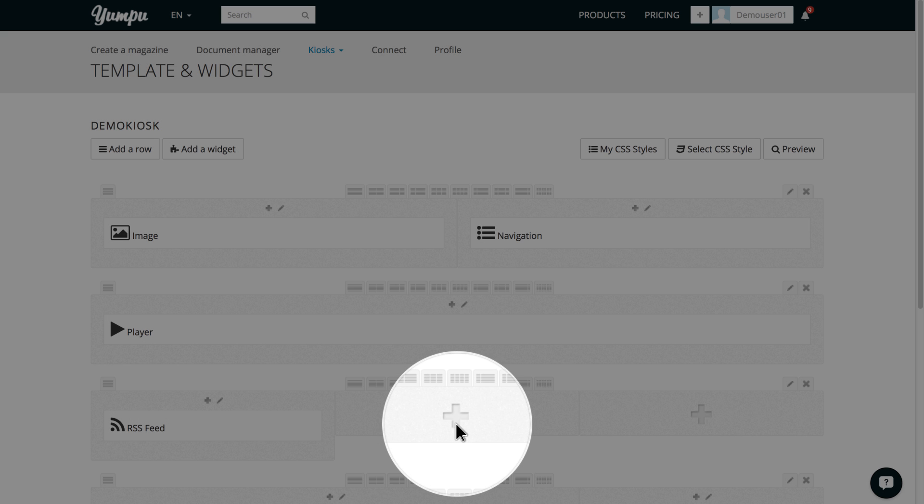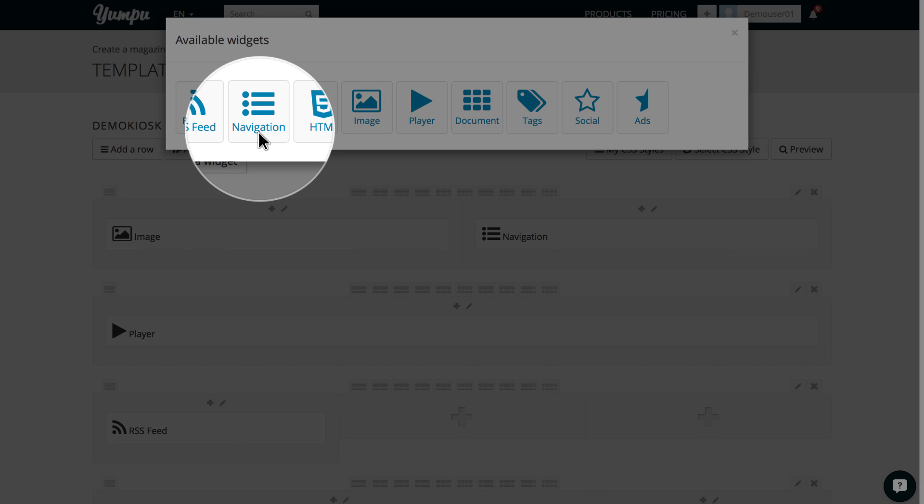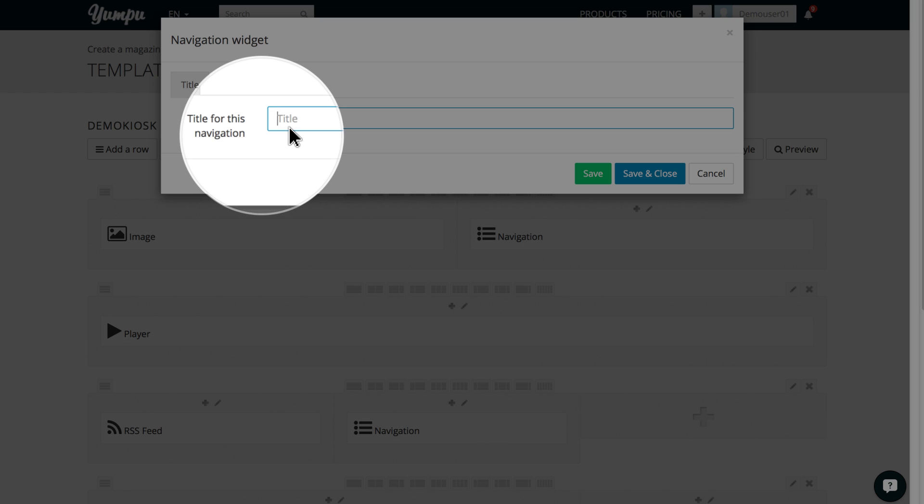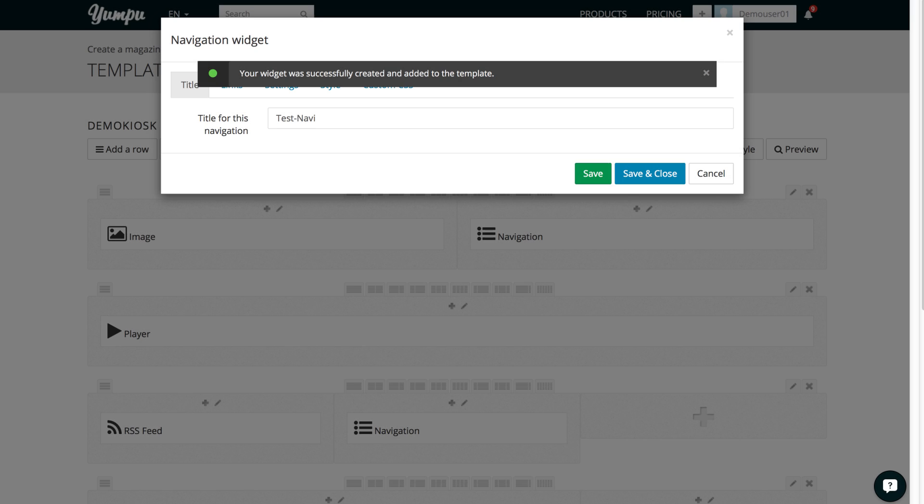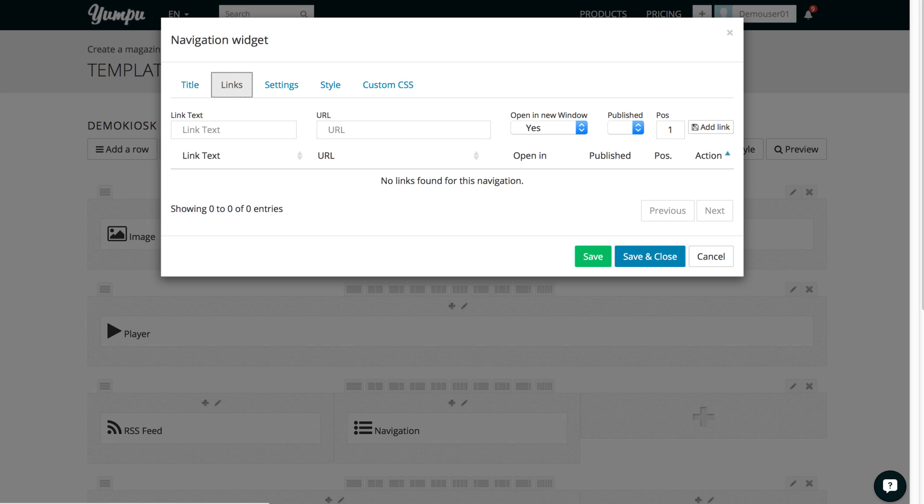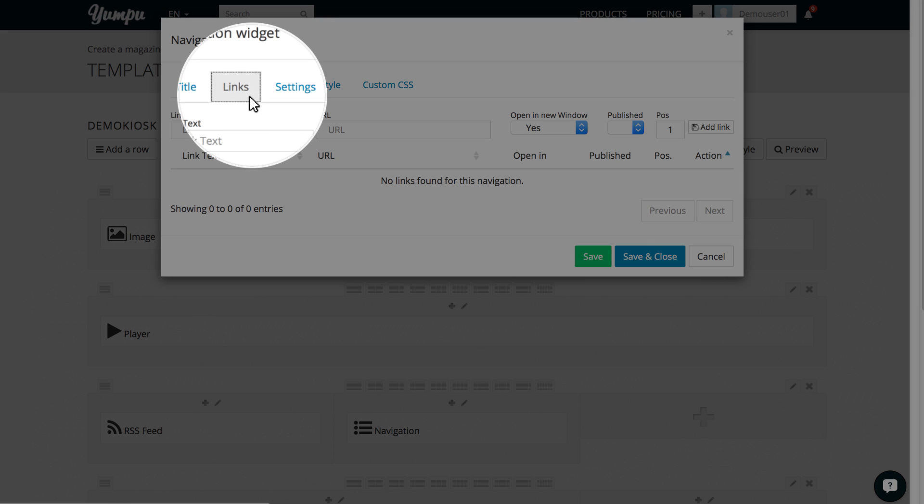Now, we will select content for column 2. We take a closer look at the navigation widget. First, we will give the navigation a name. Clicking the Save button will create our widget, which then can be configured to our liking. We click on the Links tab to navigate to the settings page.